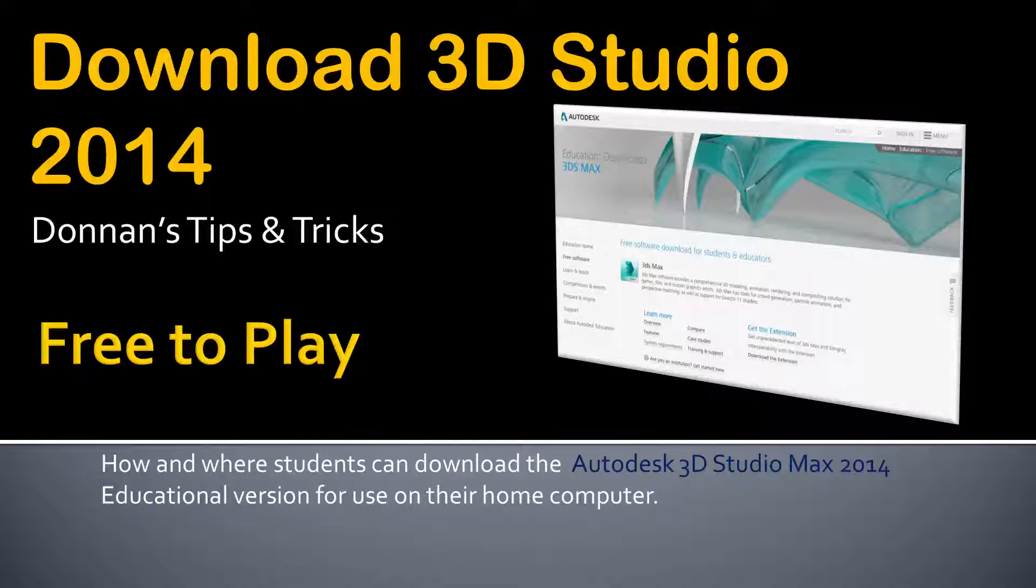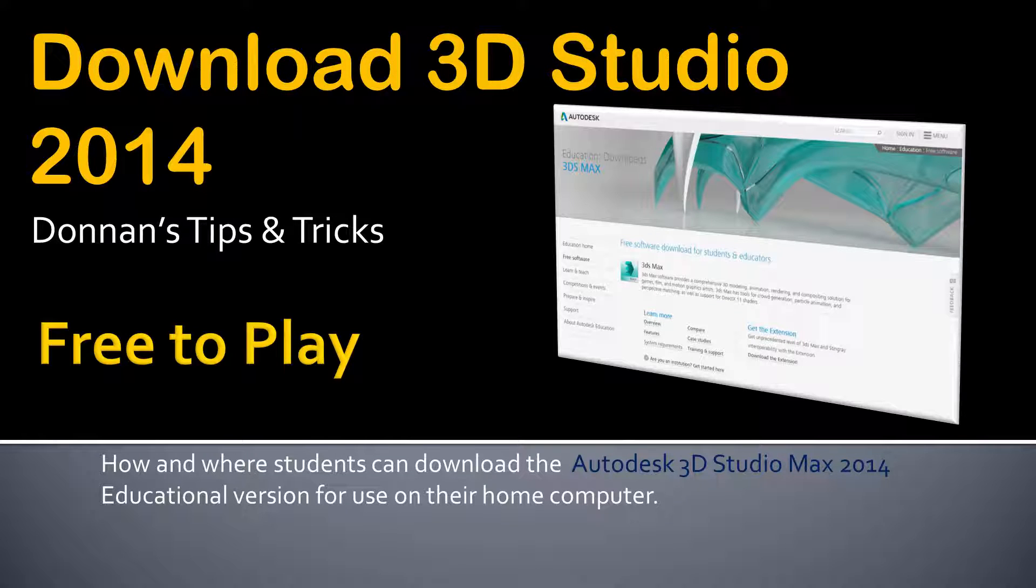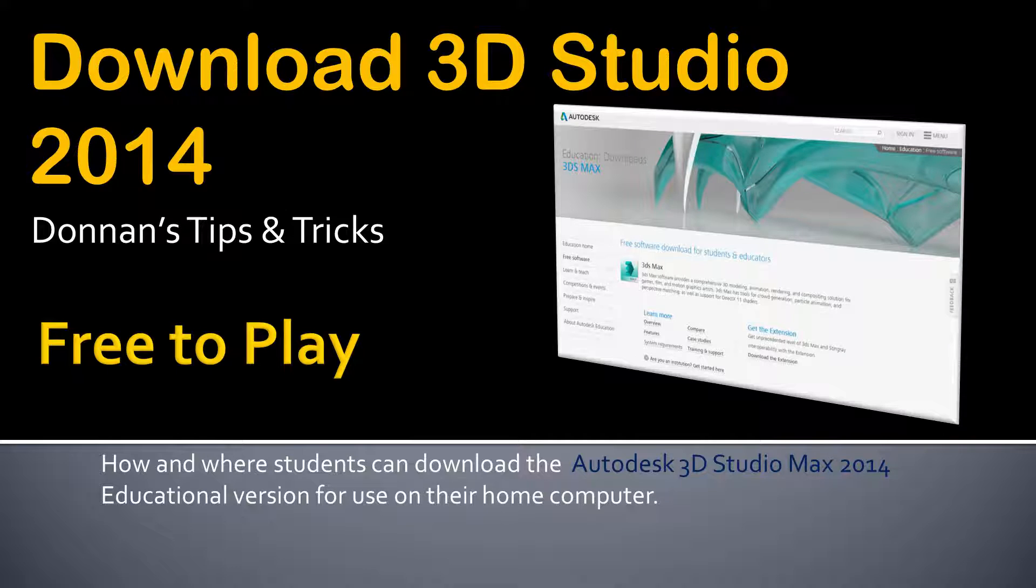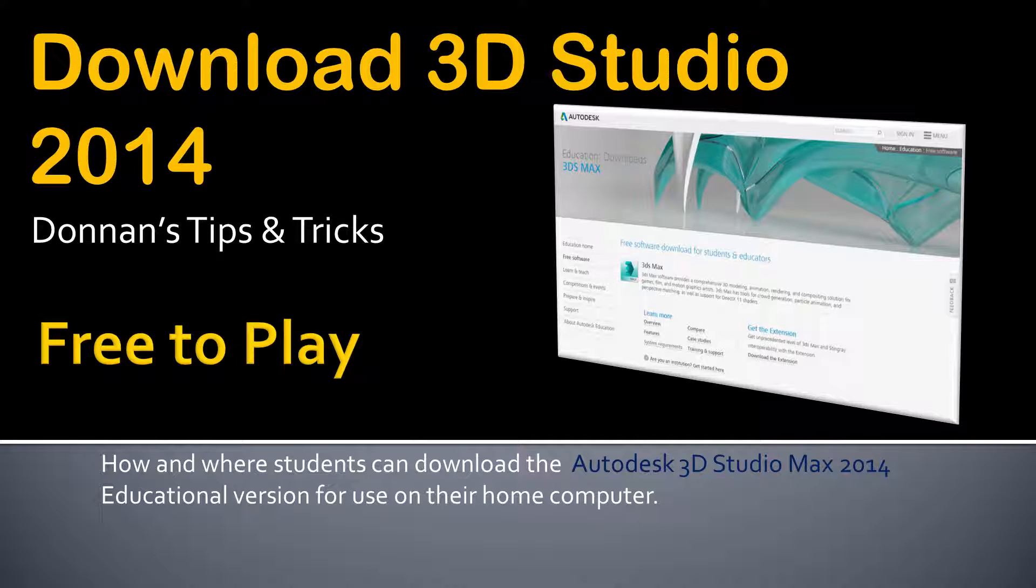All right, welcome back. Today we are going to talk about downloading 3D Studio 2014 at home so you can work on some homework from your home computer.